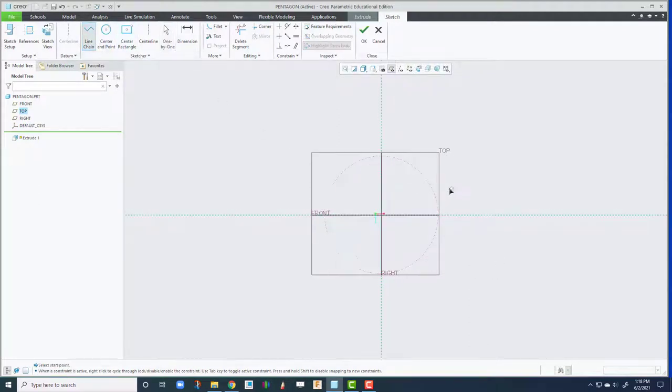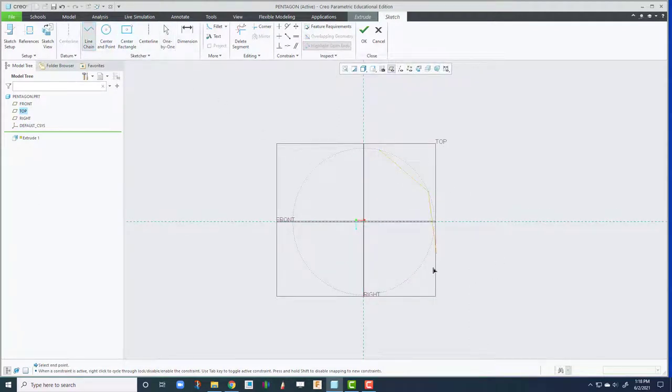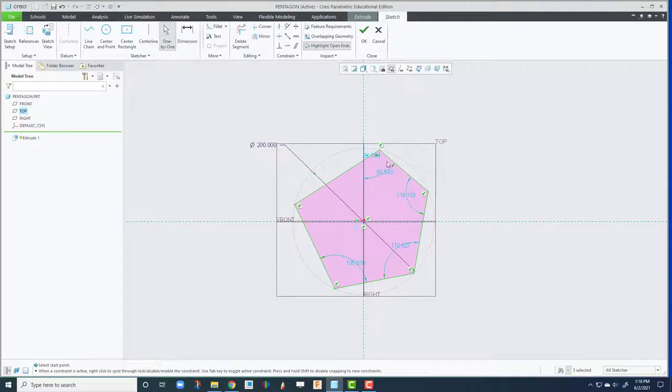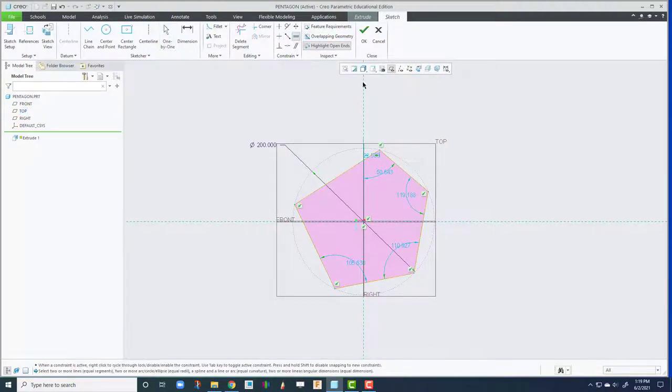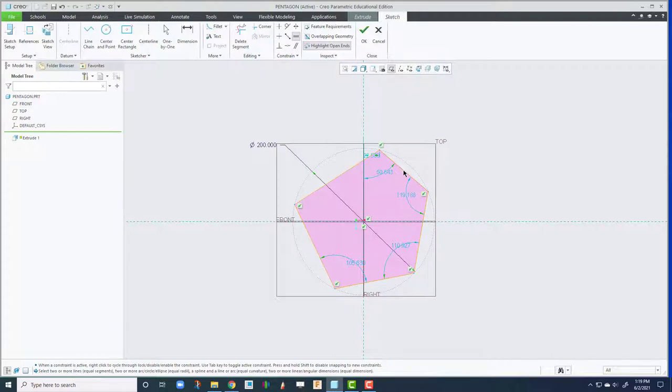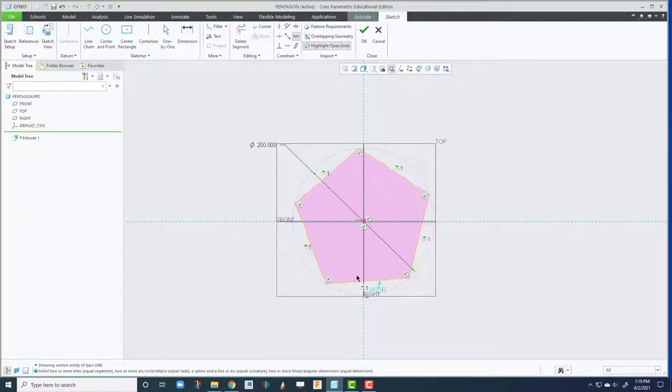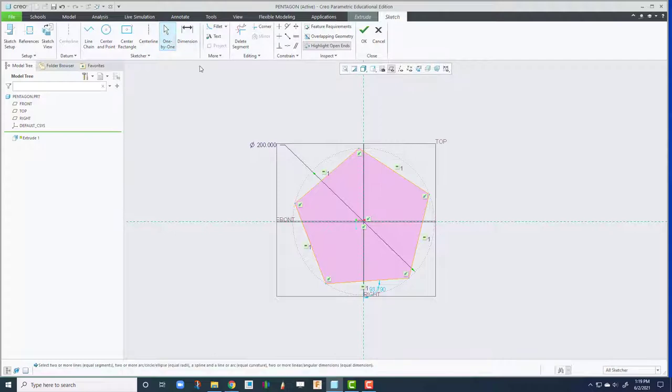Use line chain here. Let's create a pentagon by using five sides with different lengths. So we get a constraint. I'm using this equal constraint. Press that and select any edge in any order. And that allows them to be equal. Press one by one.